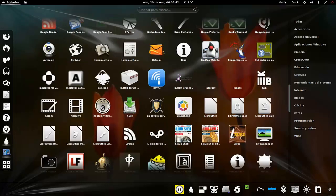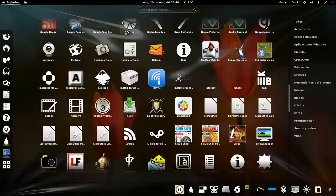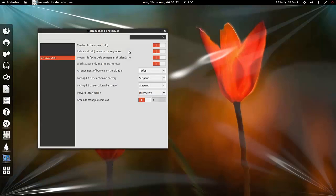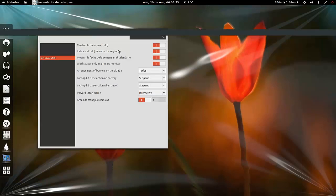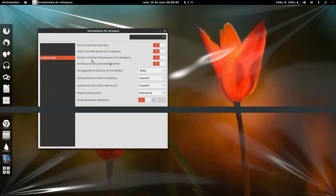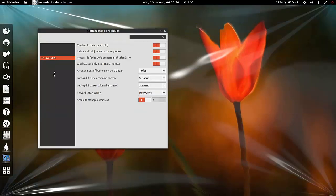Si a alguien le gusta más GNOME Shell, pues se utiliza GNOME Shell sin problema. Si a alguien le gusta más los paneles clásicos, pues se utilizan los paneles clásicos. Bueno, voy a ver cómo se llama el tema de iconos.